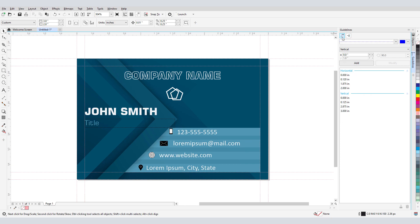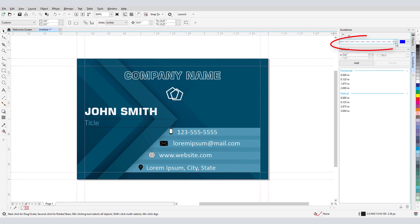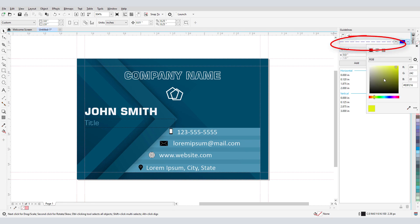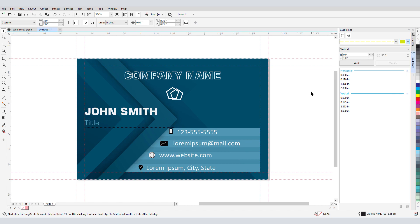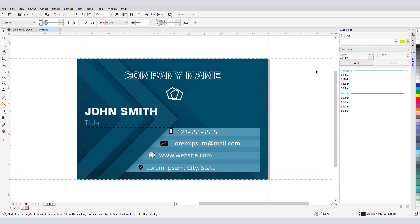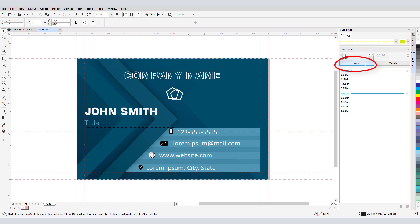I can use this icon to turn them on and off, and here I can set a different line style and color for the guidelines I'm about to create. If I want to place a new horizontal guideline to mark the top of the light blue box, I'll set the dropdown to Horizontal. I'll enter the Y distance of 0.8 and click Add.